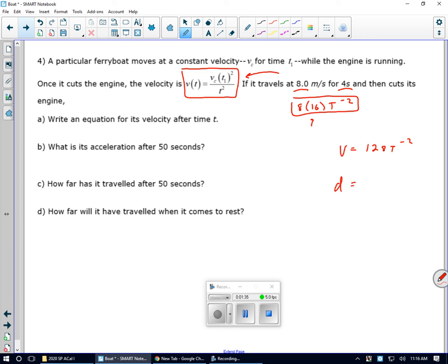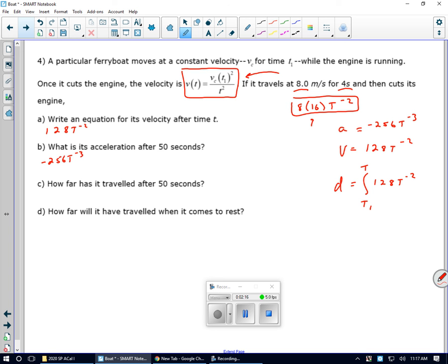So my distance will be the integral of 128t to the negative 2, from t1 to t. My acceleration is going to be the derivative of that. For the derivative, you multiply it in front — that makes negative 256 — and subtract 1, giving t to the negative 3. My acceleration is negative 256t to the negative 3. My distance is 32 plus the integral from 4 to t of 128t to the negative 2.